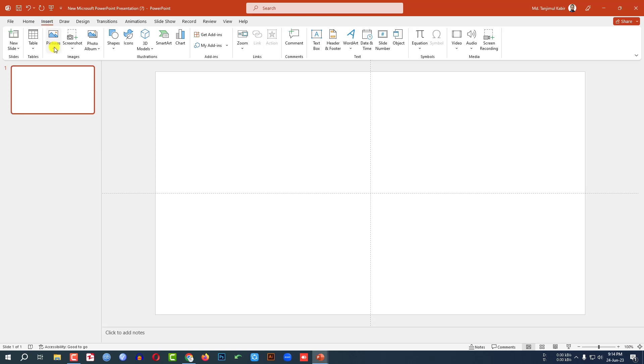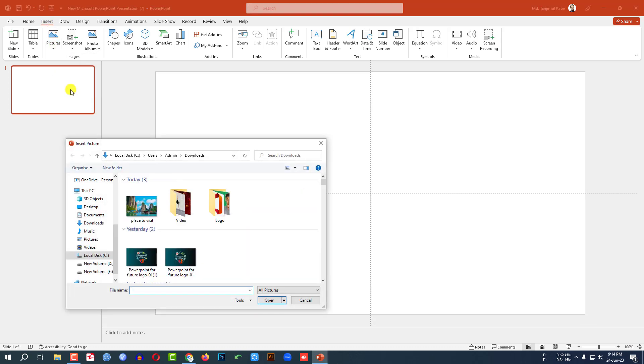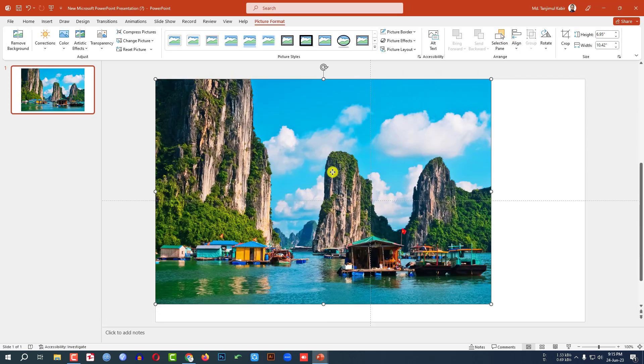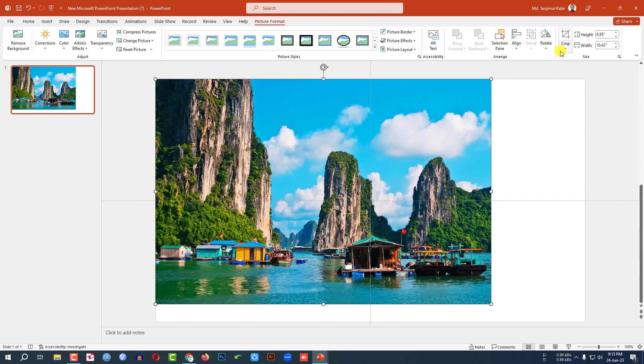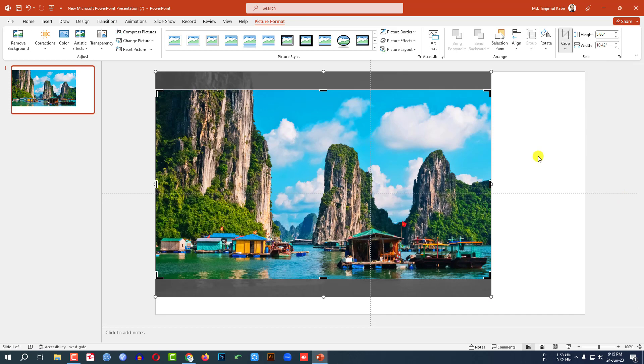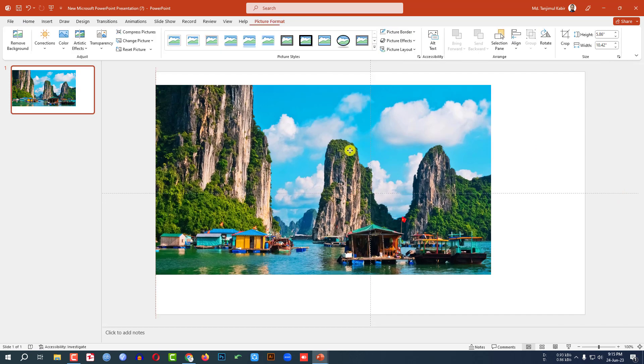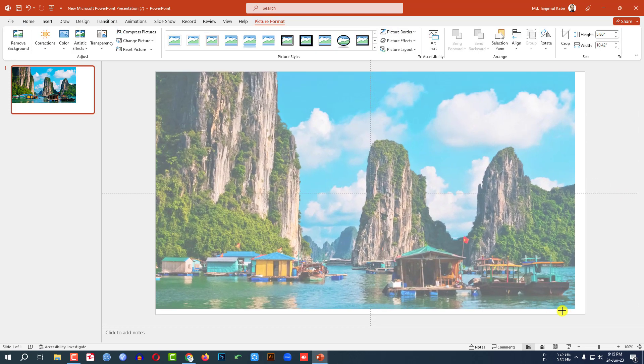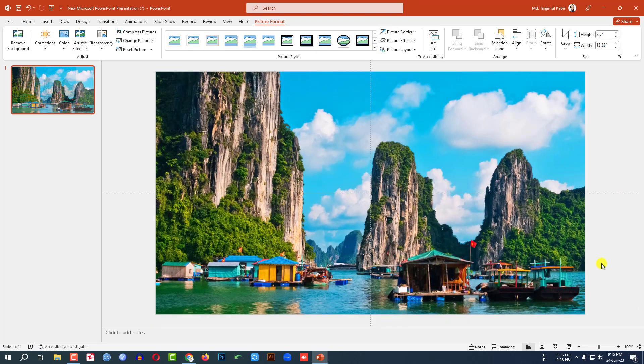Let me go to Insert, go to Picture, go to This Device. I have to insert a picture. Let me click on this, go to Crop, Aspect Ratio 16 is to 9, and click on Outside and place it like this.